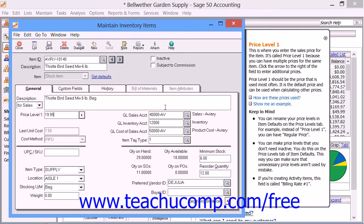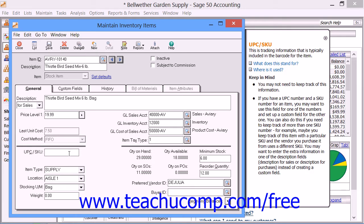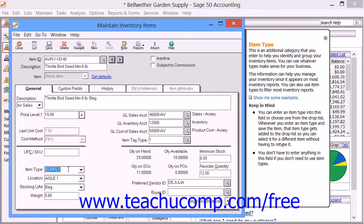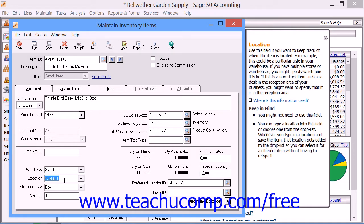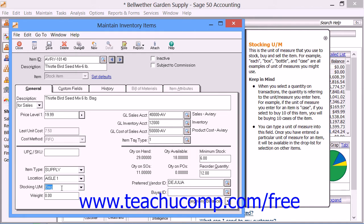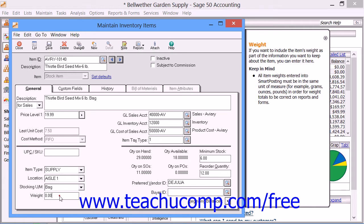Then continue by entering the UPC or SKU code for the item. Then enter or select an item type of your choosing — this is a field used for filtering reports. You can enter a description of the item's physical location into the Location field. Then enter how the item is sold in the Stocking or Units of Measure field; this is optional as it is not used in calculations. You can also enter a weight for the item. Weight totals can be printed on reports, providing you use the same unit of measurement for each item.